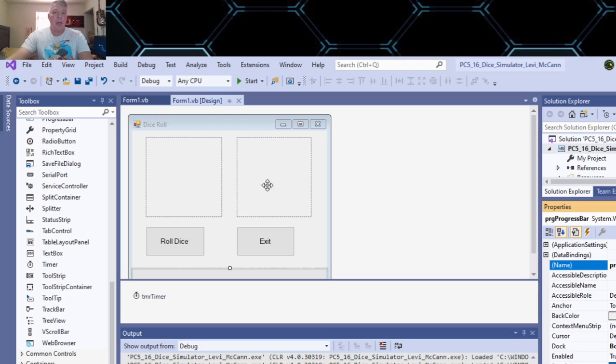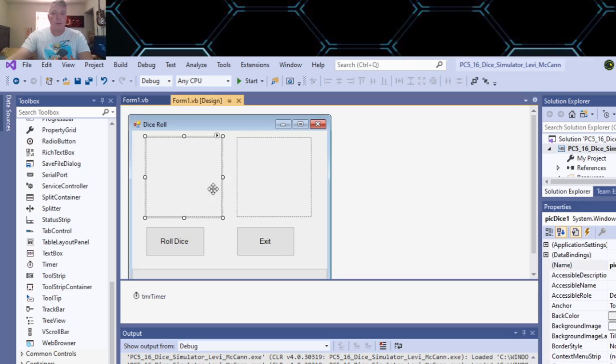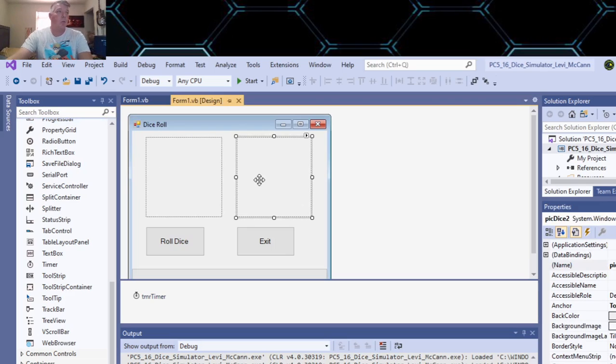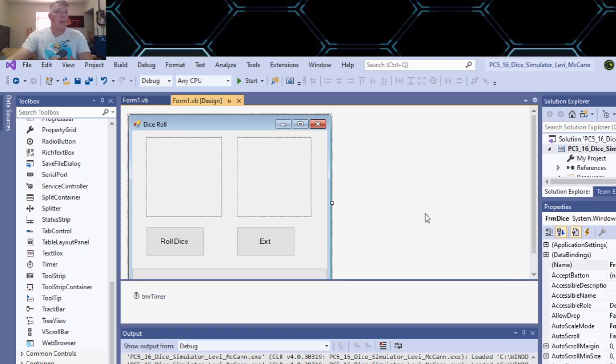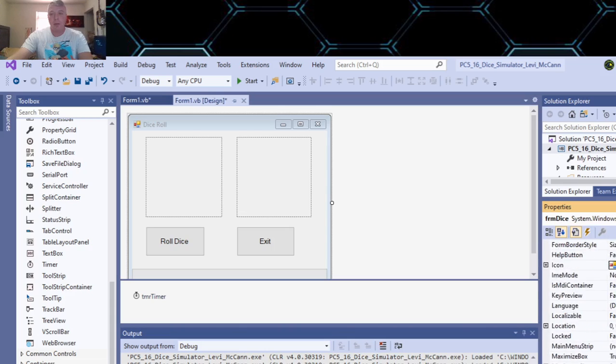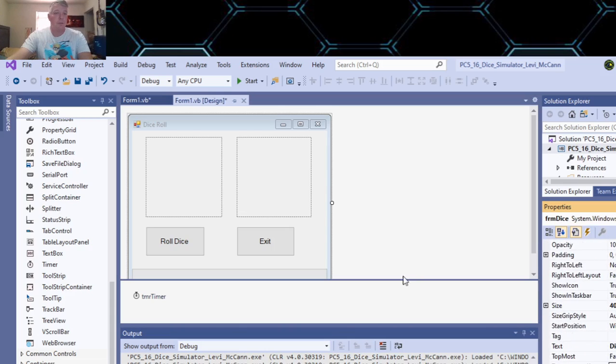Then I put two picture boxes, one for pick dice one, and one for pick dice two here, and I changed the name of the form to FOOOP. And then I called it dice roll.